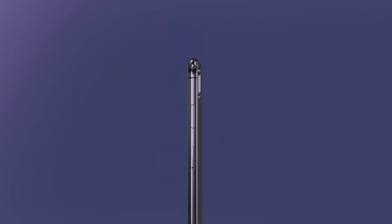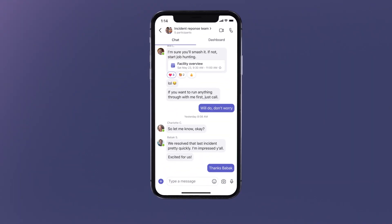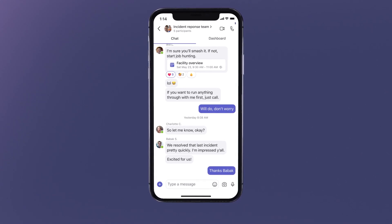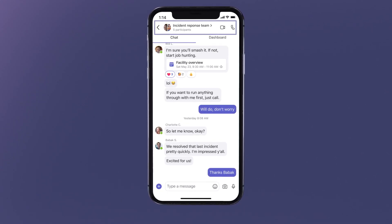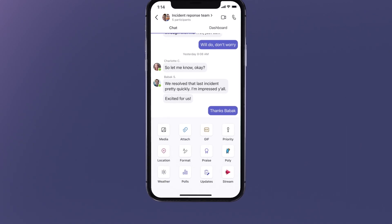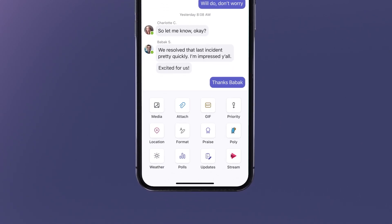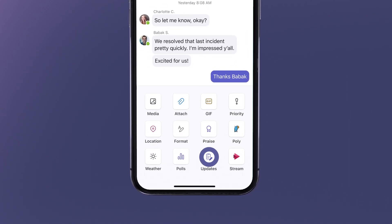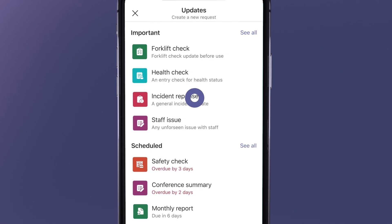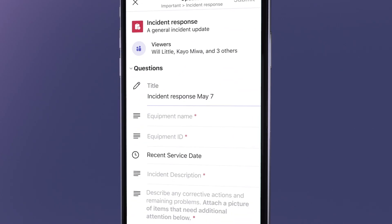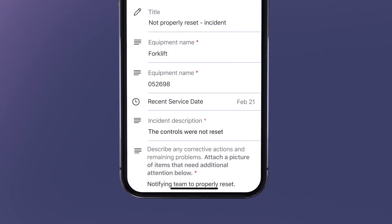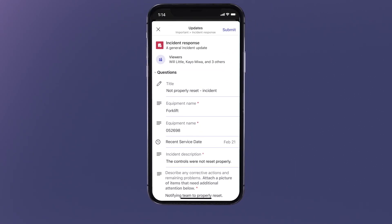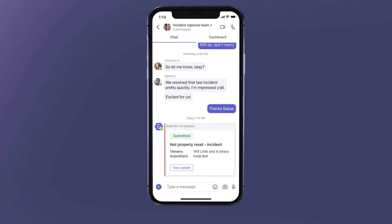Later in the day, Kaji notices that a machine wasn't reset during a shift changeover. She goes into the Incident Response Team group chat to alert them of the issue. Inside the group chat, she can easily access the Updates app, and creates an Incident Response update for the group to see, without leaving the chat where they communicate on resolving these issues every day. Kaji fills out the Incident Response update and submits it right to the chat.